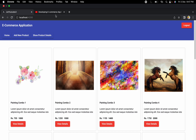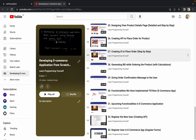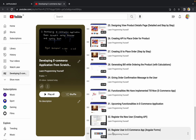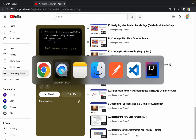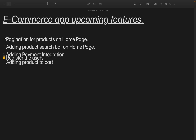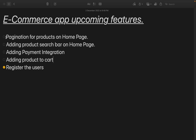Hello guys, welcome to the next session of developing an e-commerce application from scratch using Angular and Spring Boot. In the last session we discussed how we can create an Angular form to register new users into our e-commerce application. We previously discussed the different features we are going to implement in upcoming sessions, and the register users feature is now completed.